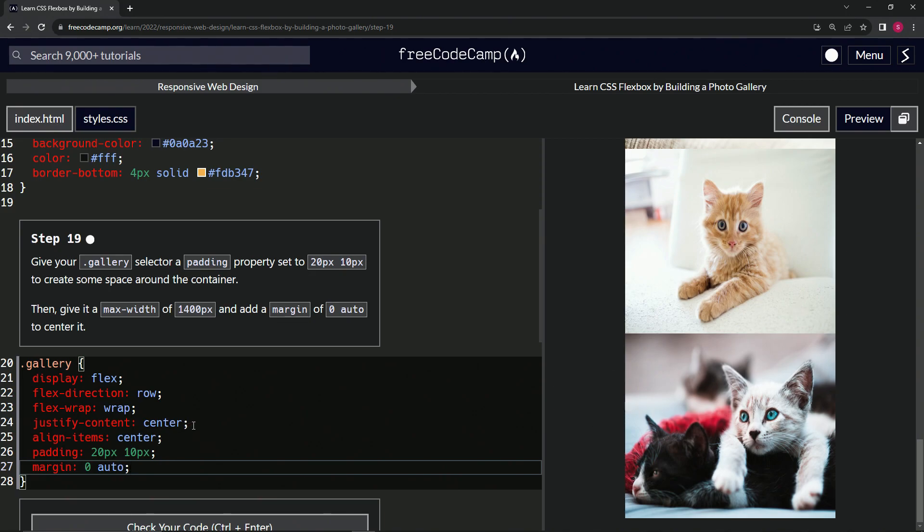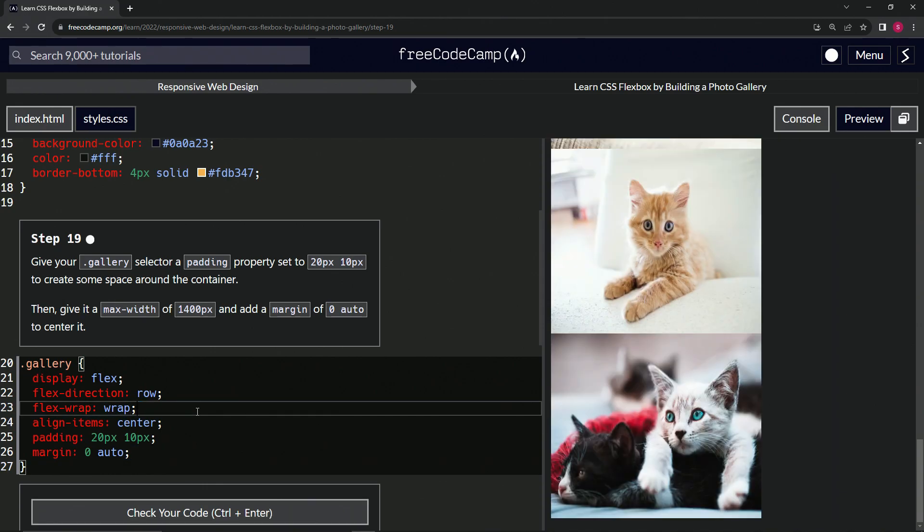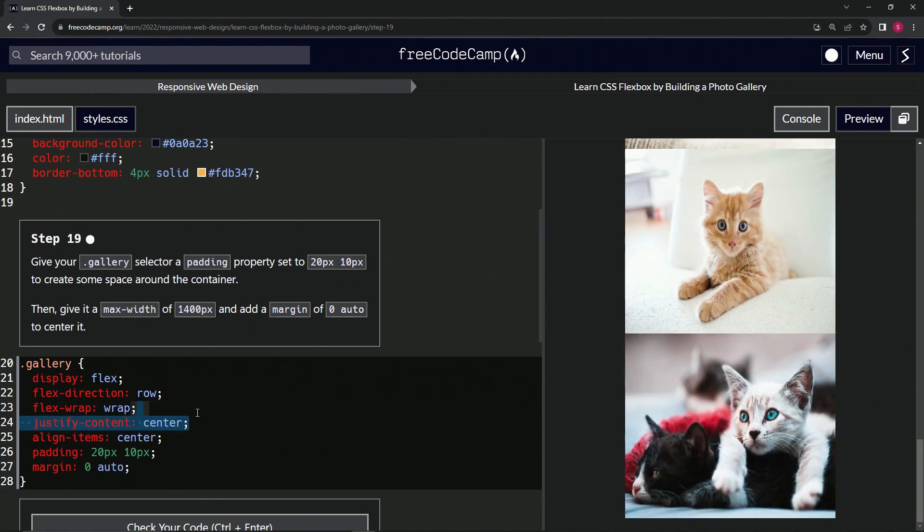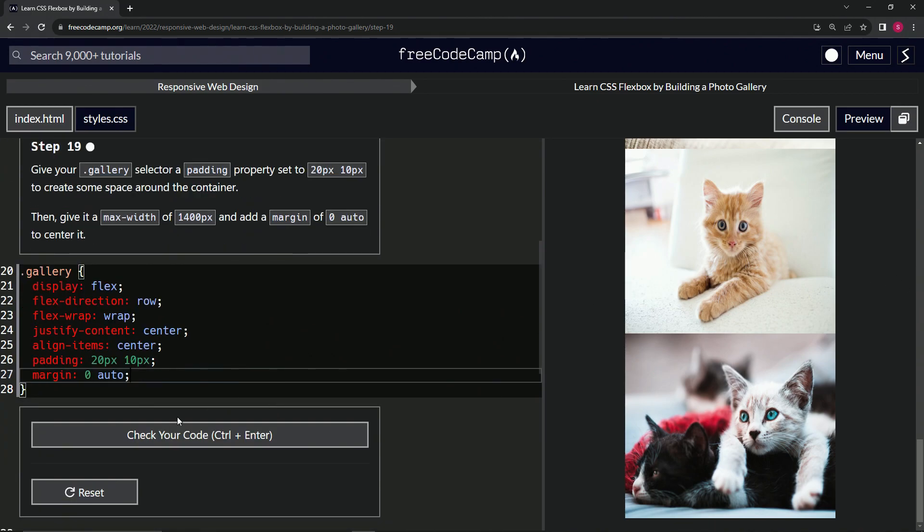So I guess, let's see what happens when we take away justify content. Nope. Anyway, I don't know what this stuff does. Honestly, margin zero auto. I guess it's the margin from the sides. I don't know. Anyway, so let's check the code.